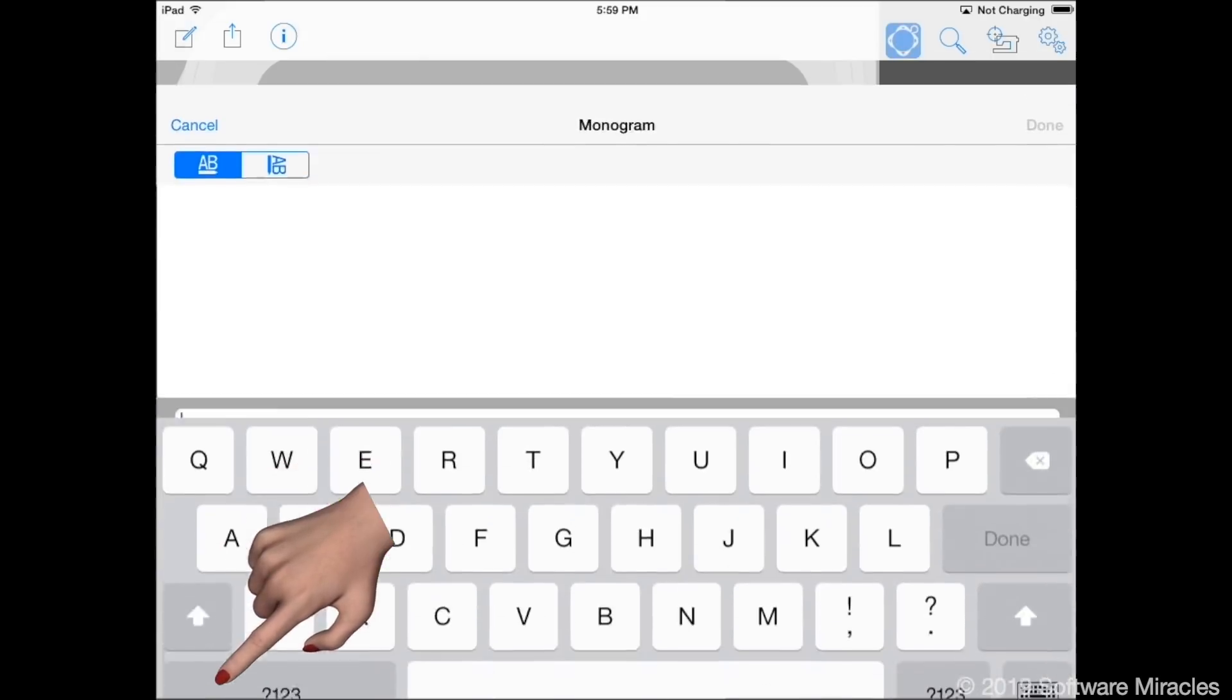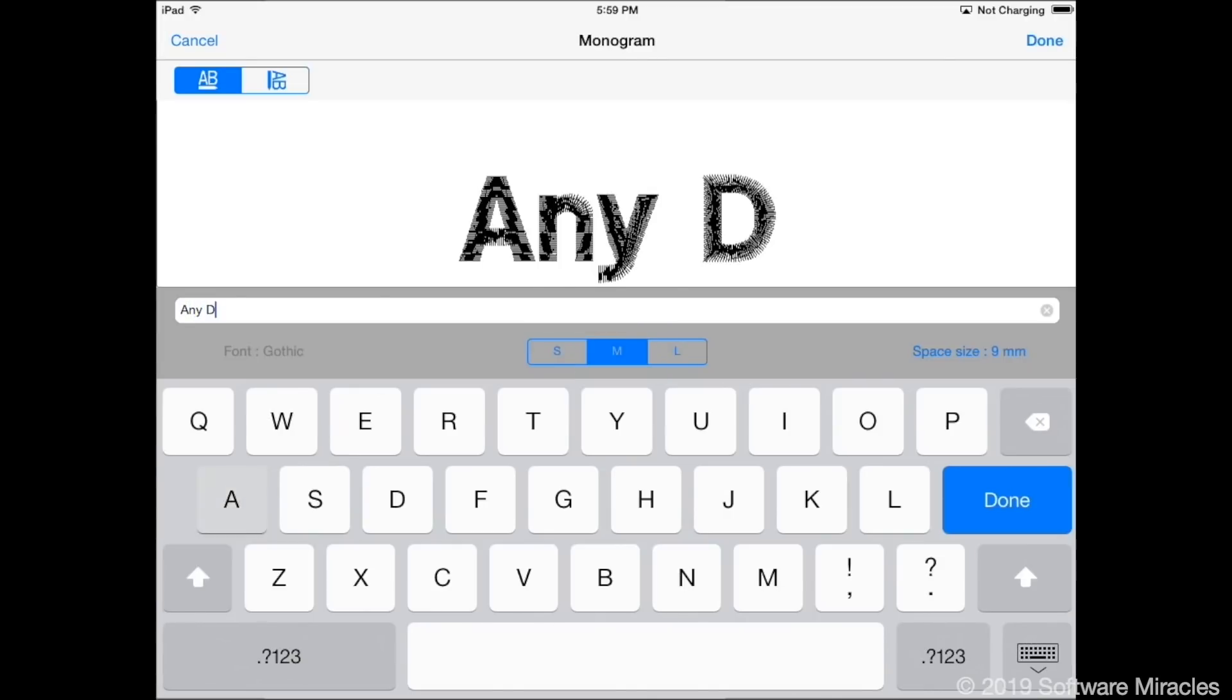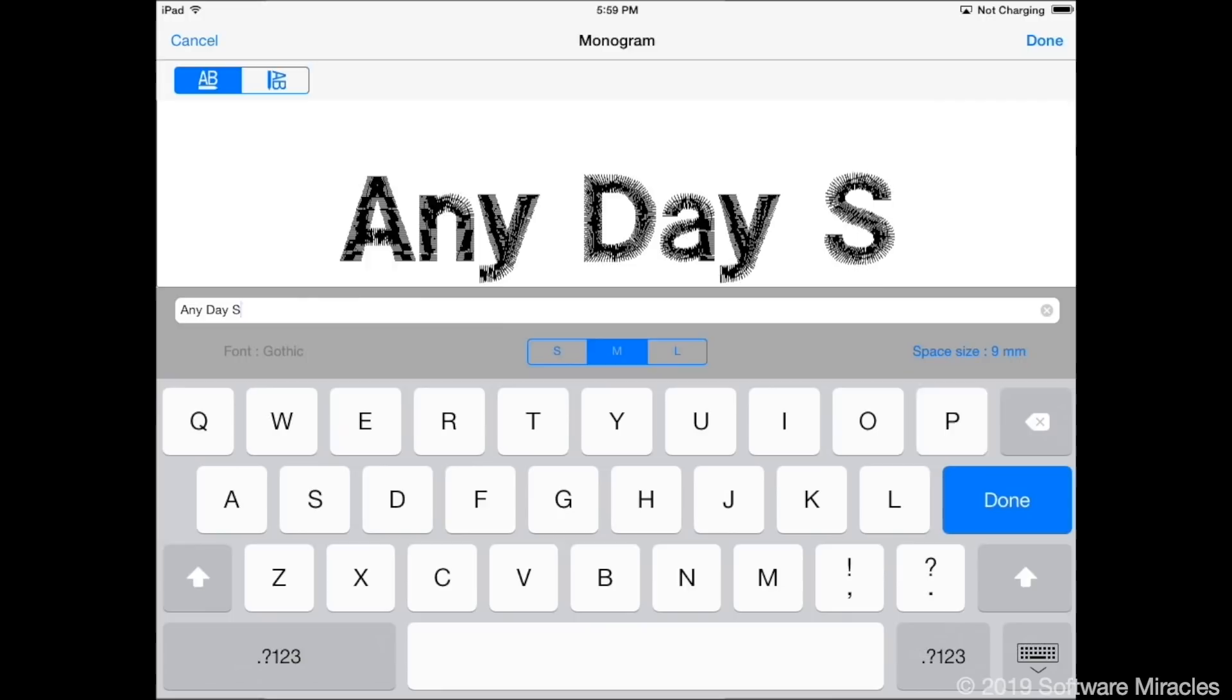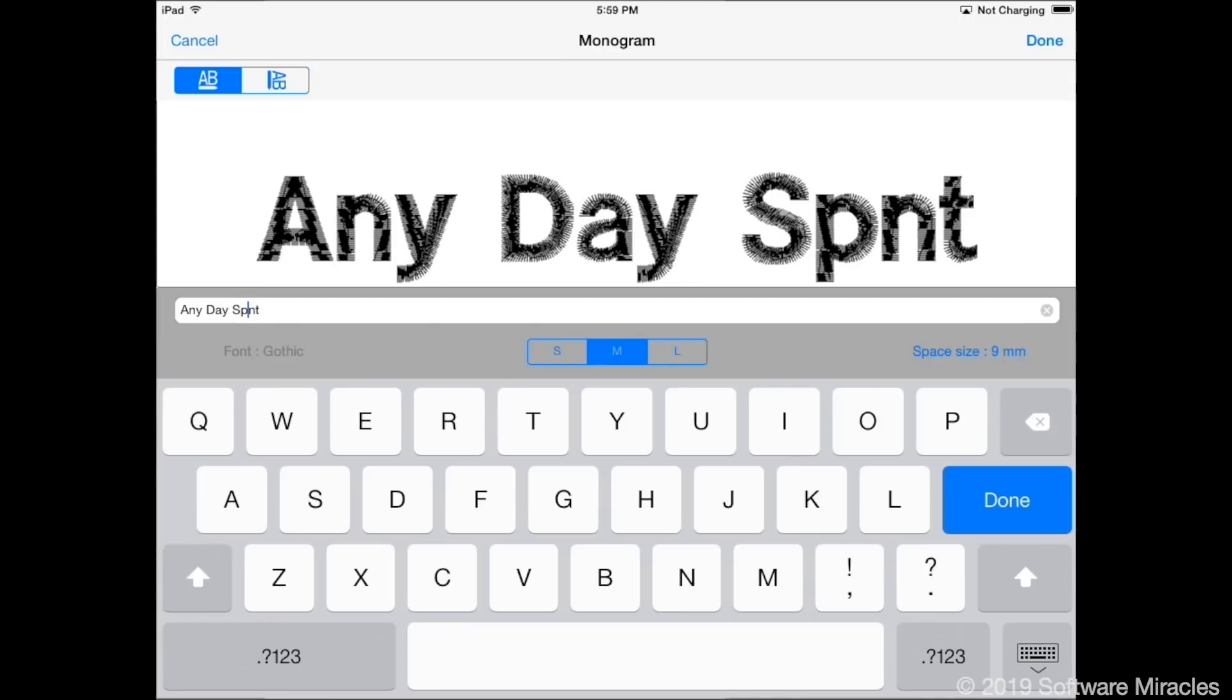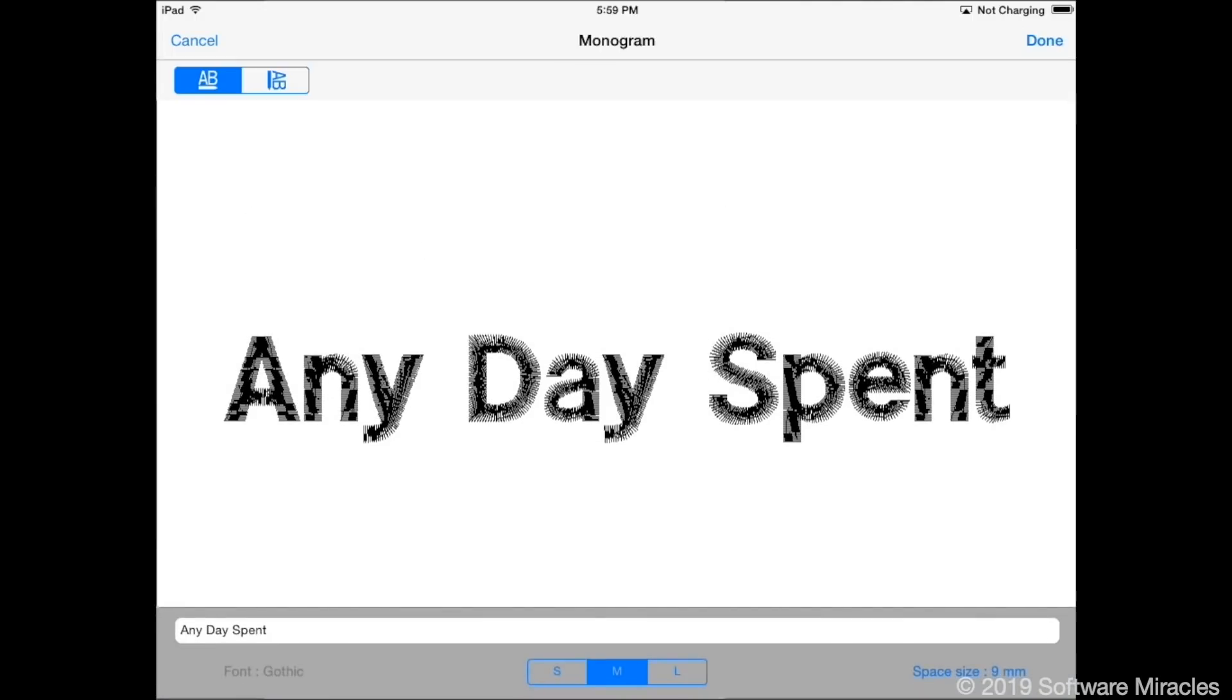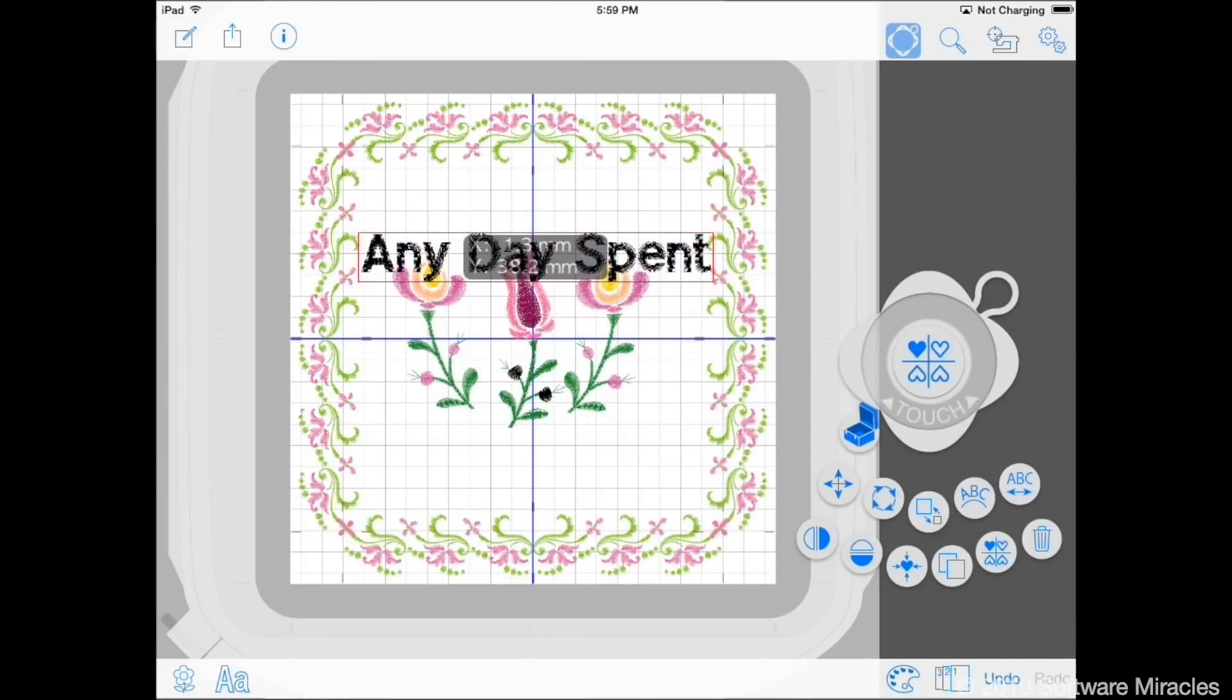Select the monogram tool. Make sure the size is set to medium. Enter the words any day spent. If corrections are needed, touch and hold close to the point of error. Move the cursor to the error point and delete or insert letters as needed. Touch the done button and move the letters to the top of the screen.